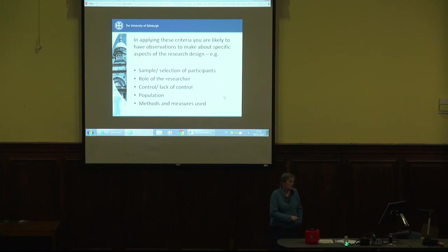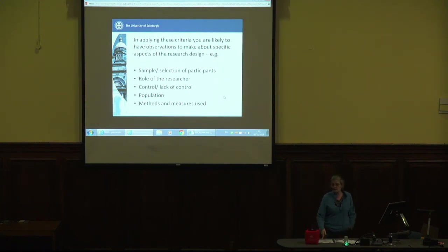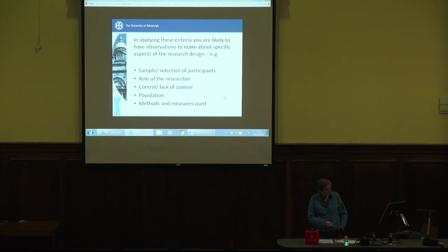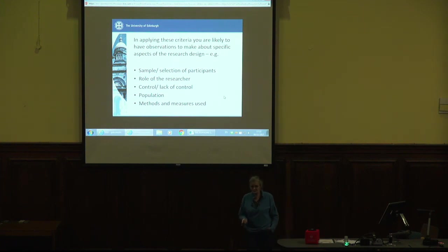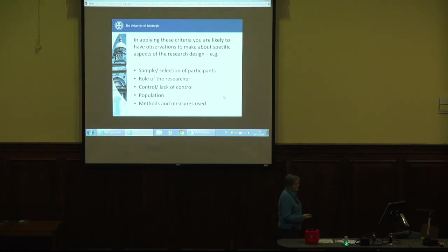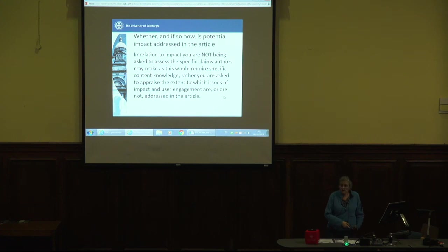What's the relationship between the people the research has been done with and the wider population to which any claims are made? There might not be any claims being made to transferability — that's fine, you can flag that up and say it seems quite measured for them not to be doing that. And the methods and measures: if I'm doing research on happiness levels amongst students, how am I going to measure levels of happiness? It's a very abstract thing. If I measure happiness by how many people come up to me and tell me they're unhappy, and assume that if nobody said so then everybody was happy — that's clearly a bit of a flawed measure. So how valid is the measuring instrument you're using?